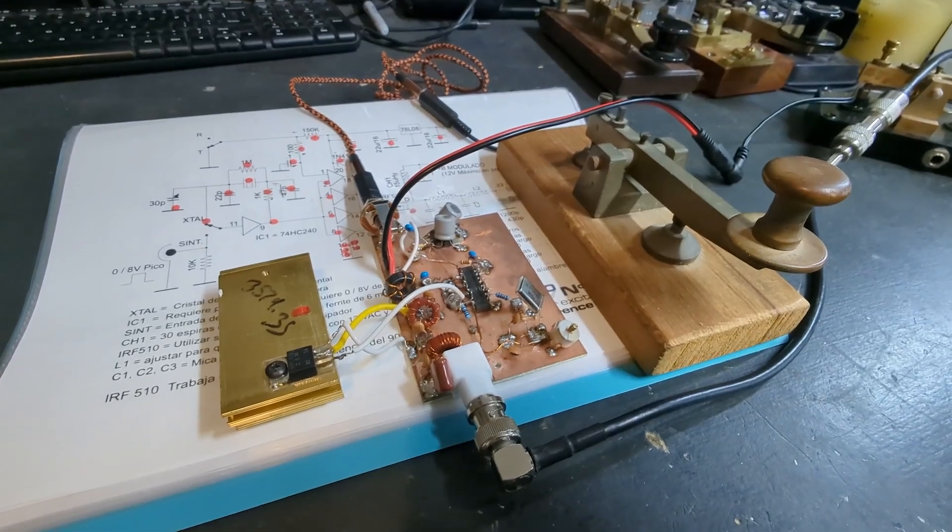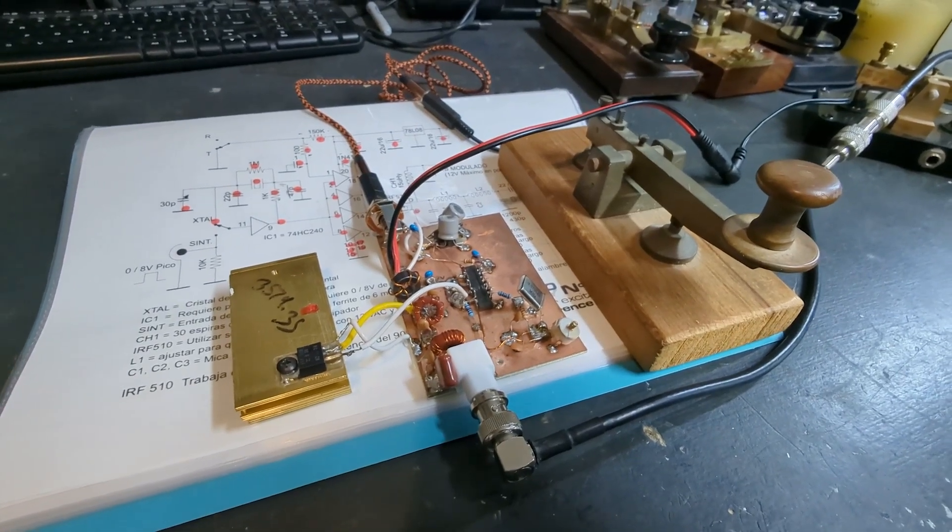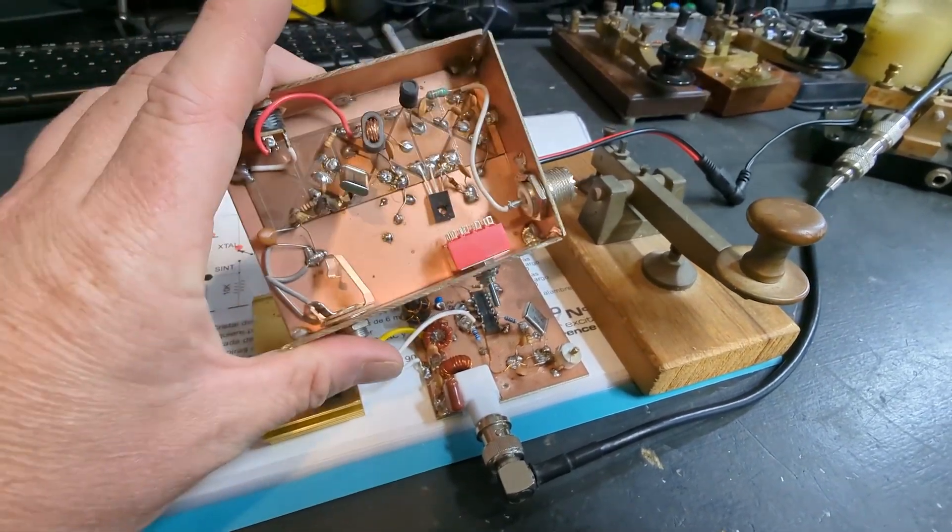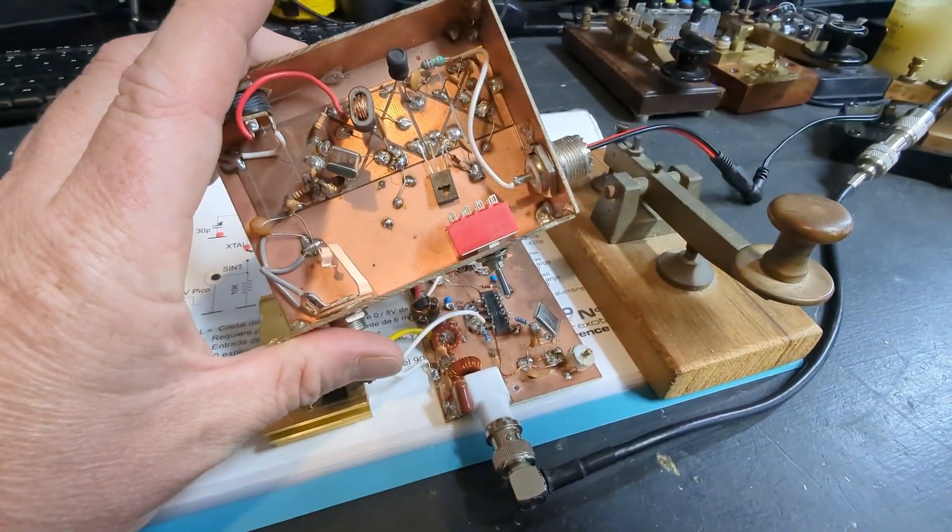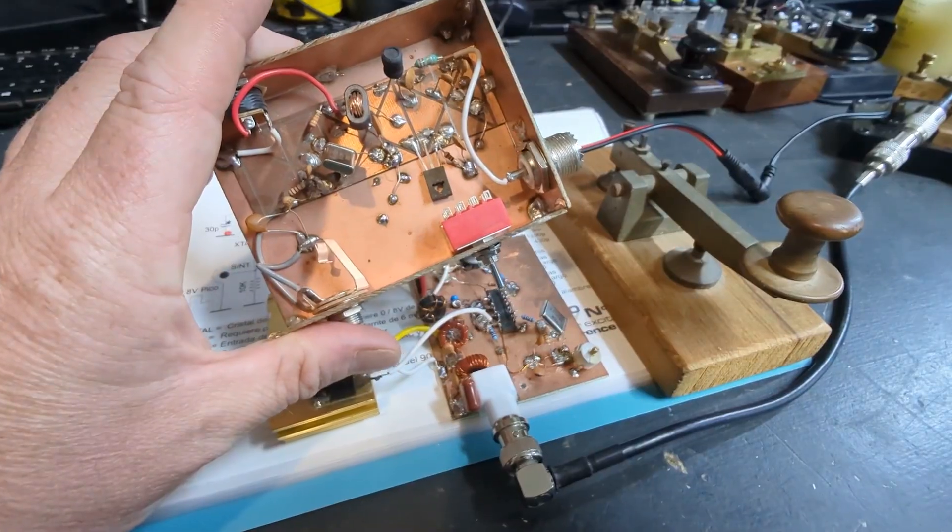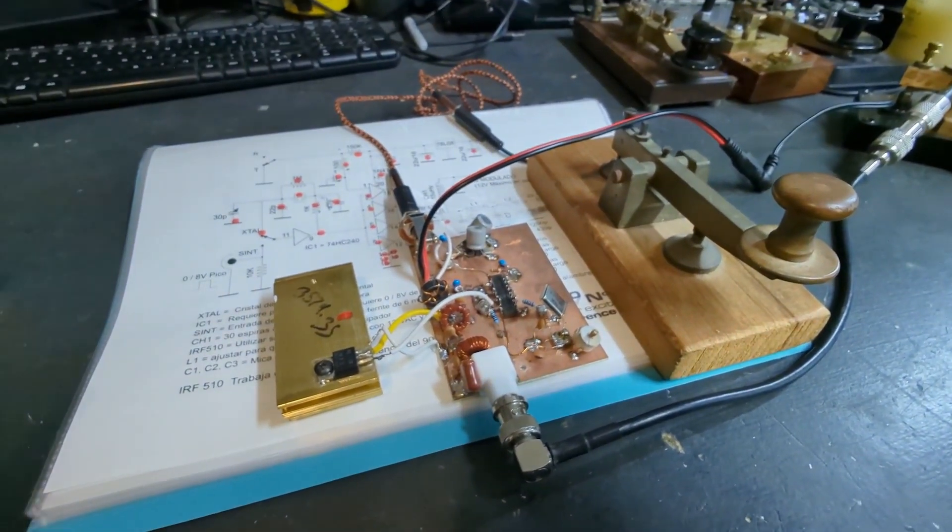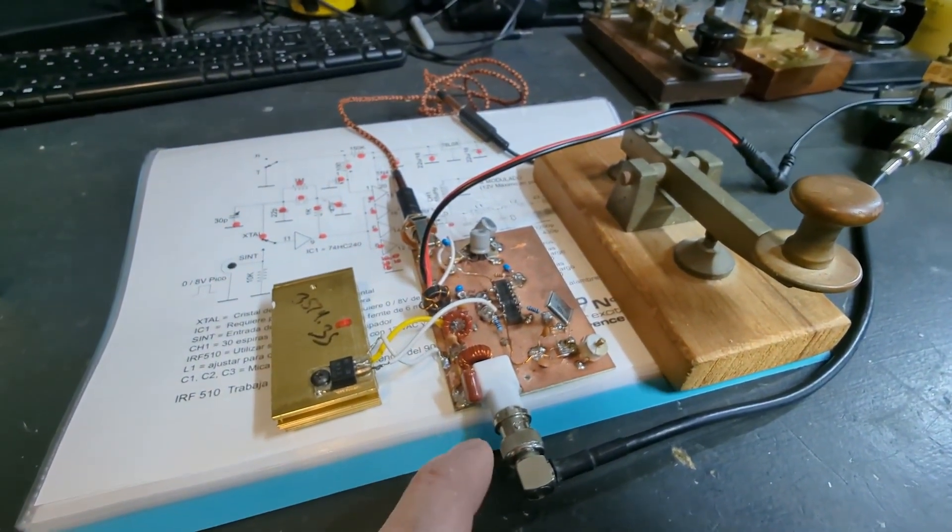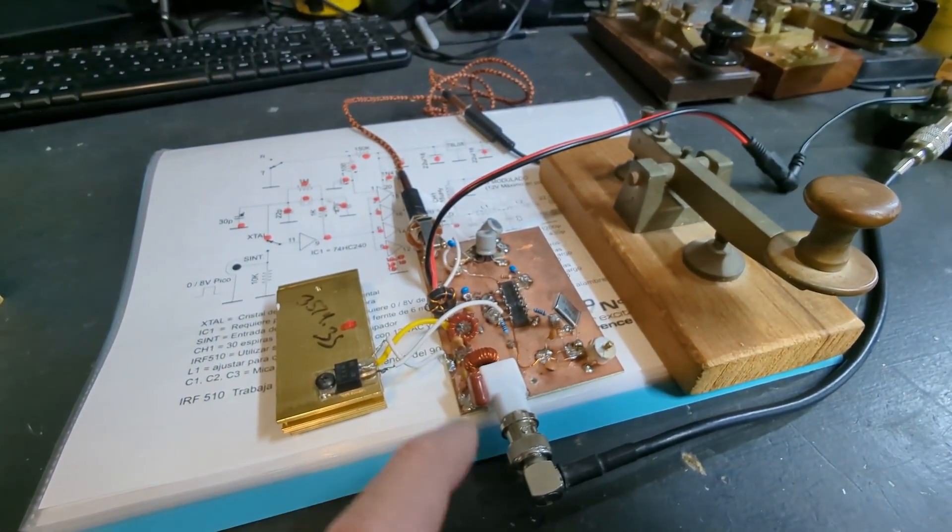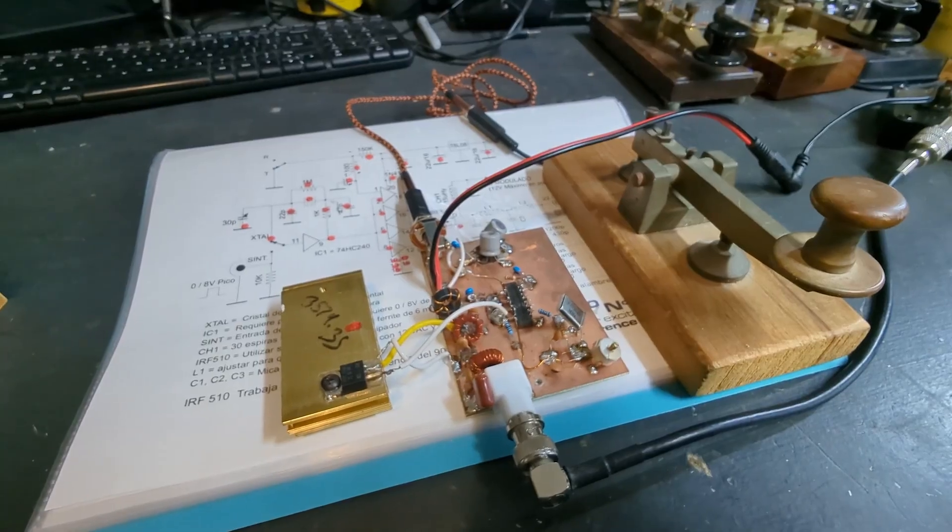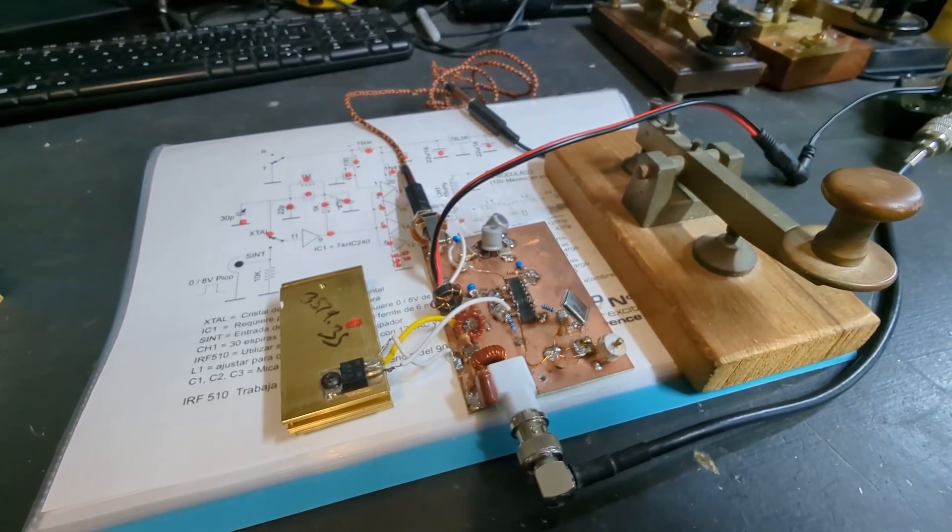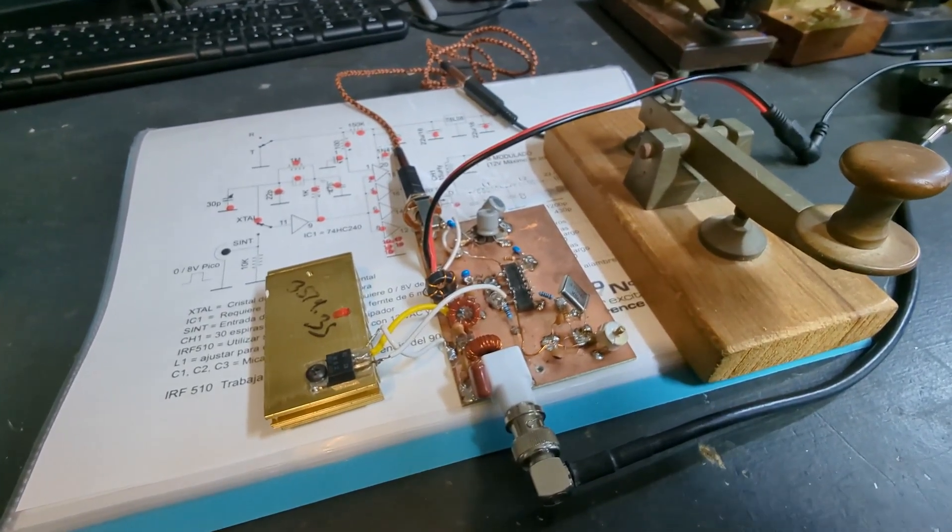G'day this is VK3ACU. Previously we had a look at a 1 watt transmitter that you can build at home. Today we're going to have a look at a 10 watt transmitter that you can build at home. We're going to pop it on the air and see if we can make a CW contact.